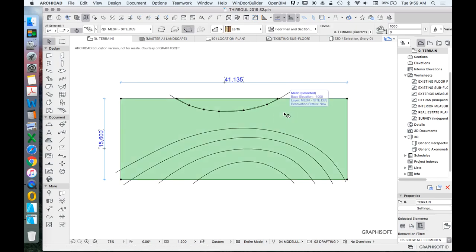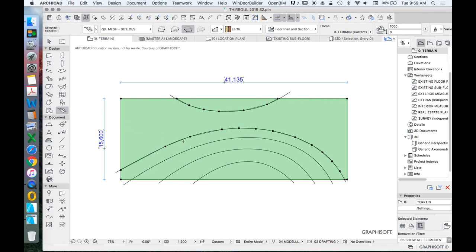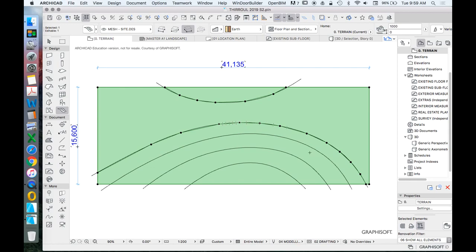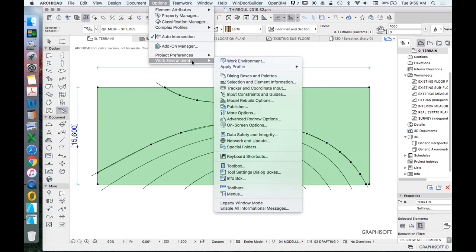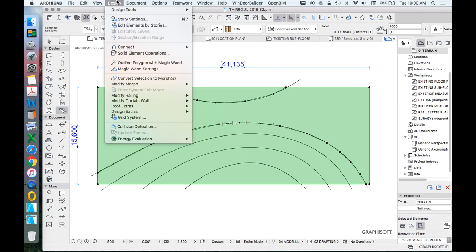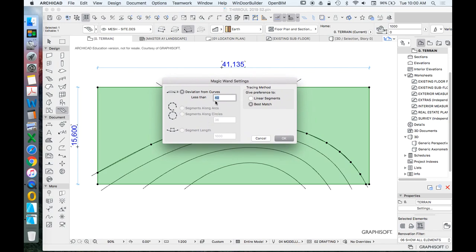Repeat the process: select the mesh, select the mesh tool, use the magic wand (spacebar), click on the spline, and choose 'fit to user ridges.' To adjust how many nodes are added, go to Design > Magic Wand Settings, where you can change how the magic wand operates.